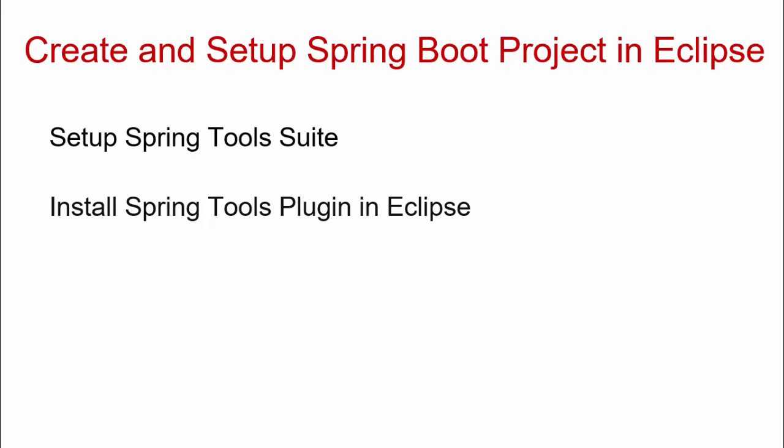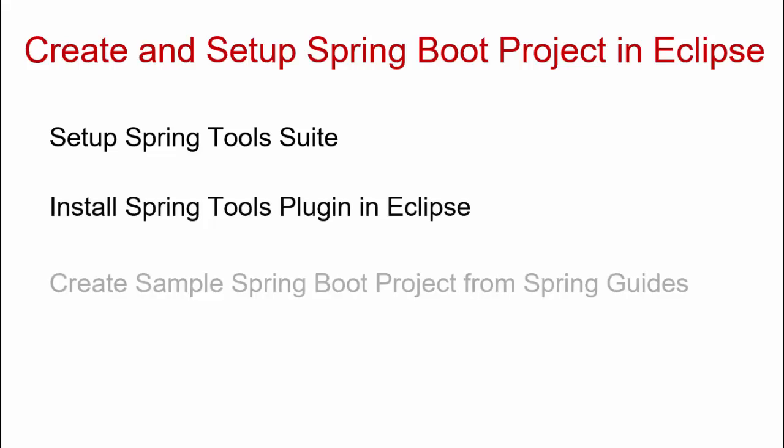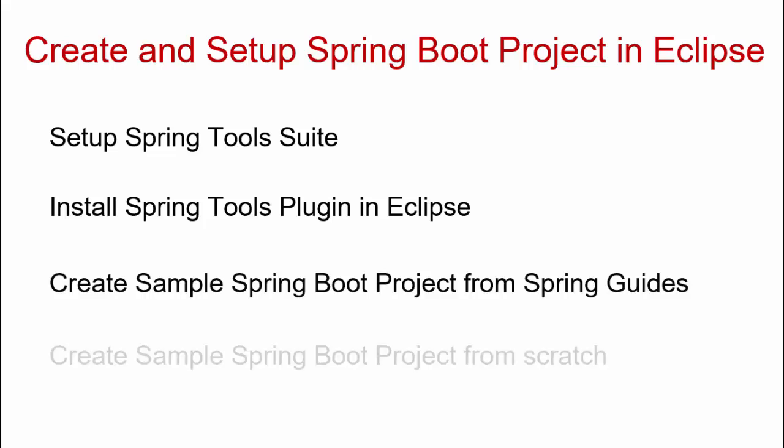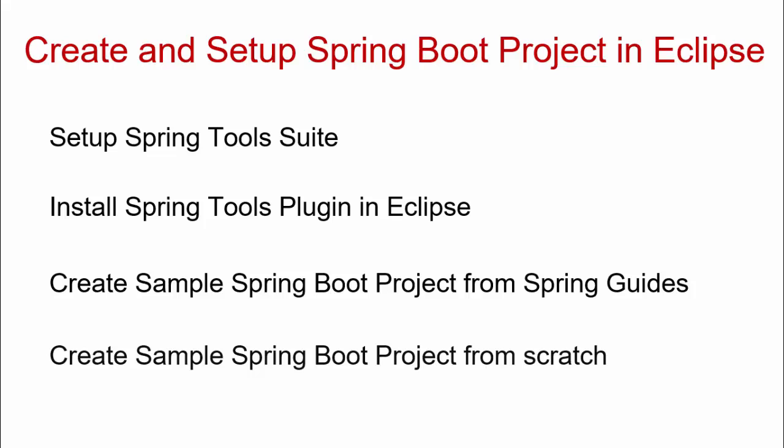Both of these options we will explore in the current lesson. Once we have Spring Tools Suite or the Spring Tools plugin installed in Eclipse, we have some Spring Guides based projects which we can easily create within these IDEs to understand different features of Spring and Spring Boot. Using those, we would create a sample Spring Boot project. And finally, we would create a very basic sample Spring Boot project from scratch in both of these IDEs.